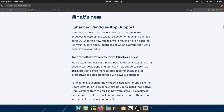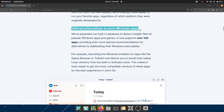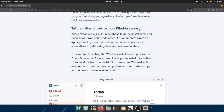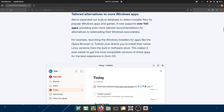One of the things Zorin OS does amazingly is provide Windows app support. People coming over from Windows, especially if they're not tech-savvy, might still want to run Word or Photoshop. With this release they're making it even easier to run your favorite apps regardless of which platform they were originally developed for. Zorin OS can now detect over a hundred applications and provides more tailored recommendations.